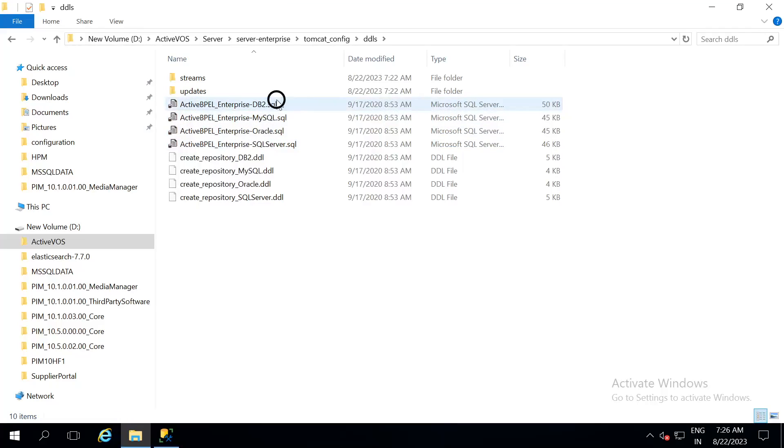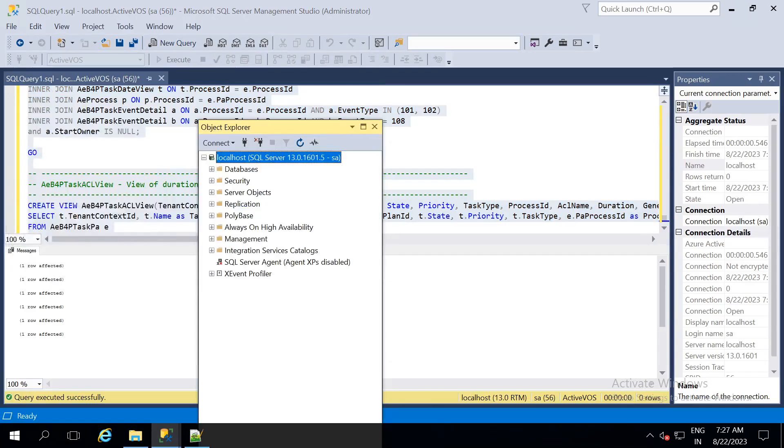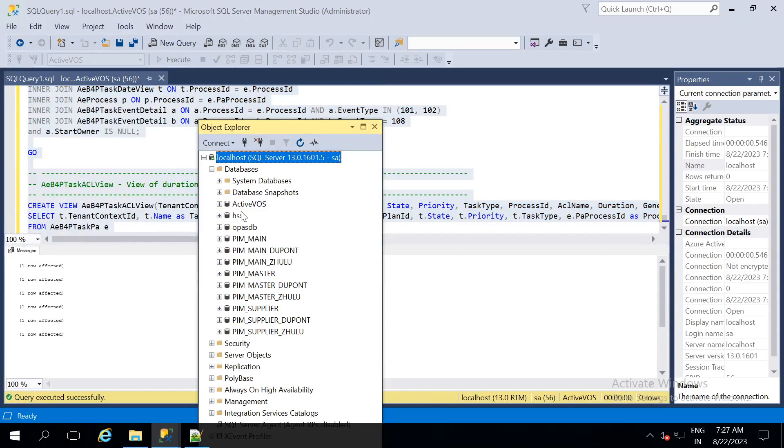According to your database, select the .sql file and then run it. Now you can see an ActiveVOS database schema has been created.